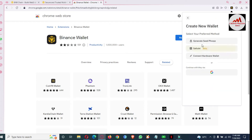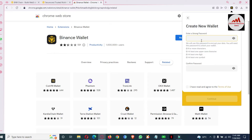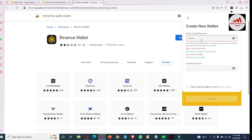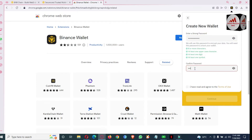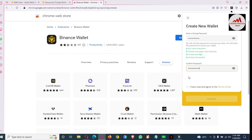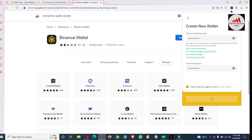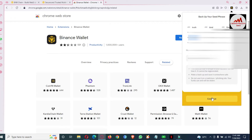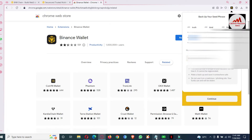Click on 'Create a Wallet', generate phrases, and enter your strong password. Please don't use this information for personal use because this video is only for educational purposes — if you do, your funds may be lost. Keep that in mind. I have entered my password, clicked 'I have read and agree', clicked continue, and now the seed phrase is available. Copy it and open a Notepad file.